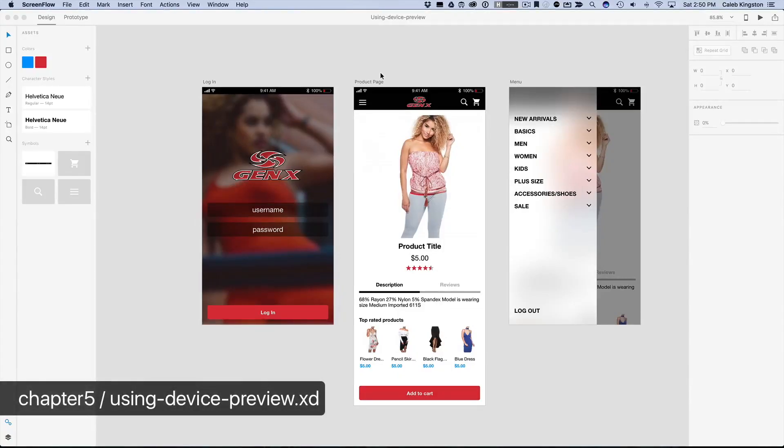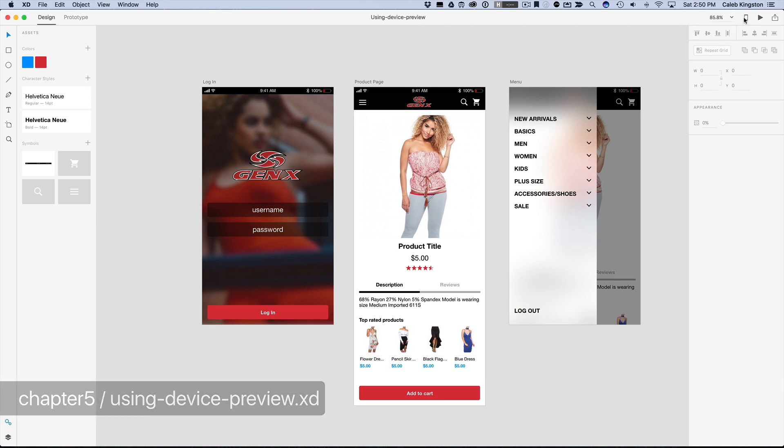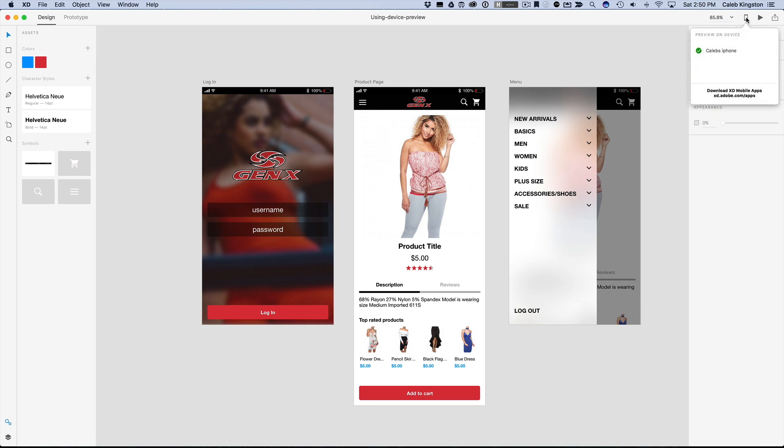Now that we have these artboards designed, it'll be nice to test this prototype on an actual device. So to do that, we can see this icon here on the top right. This is Device Preview. So when you click on it,